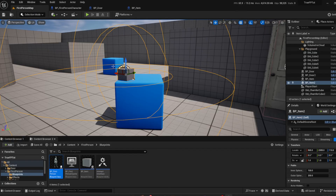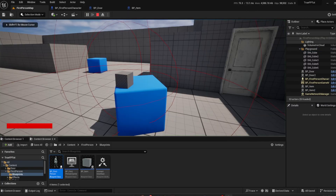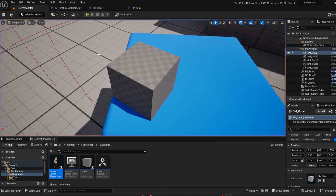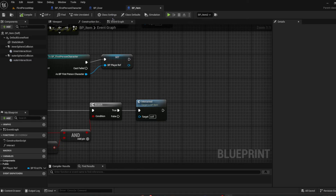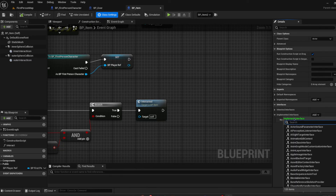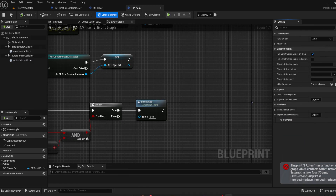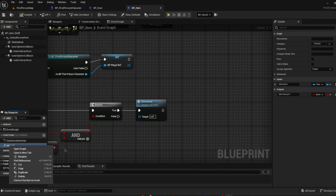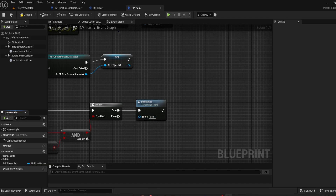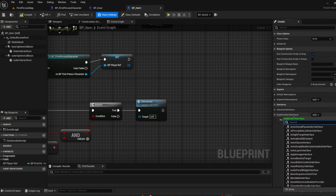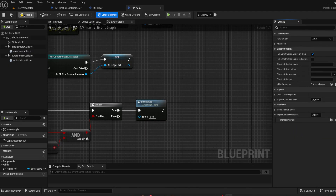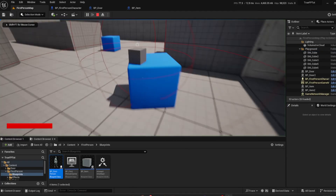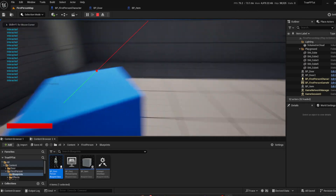Compile and save. But wait — I completely forgot the very first step. We're supposed to go to Class Settings and implement the Interact Interface. Once you add Interact Interface in Class Settings and go into your first person map and press E, it'll say 'Interacted' and then boom — the actor is destroyed because it was interacted with.